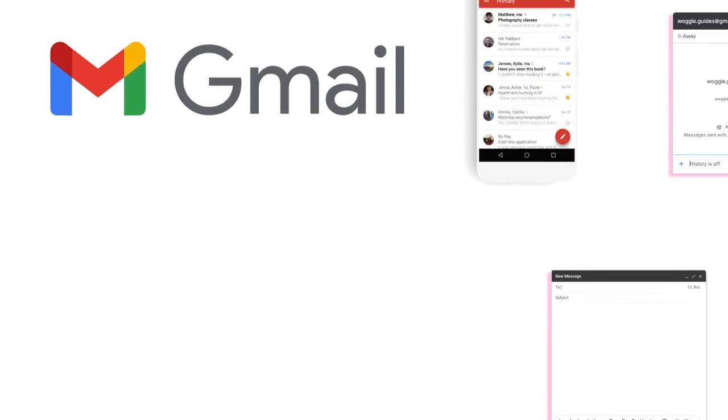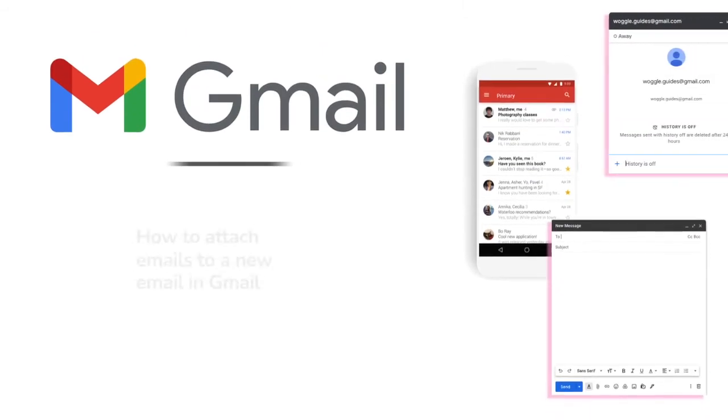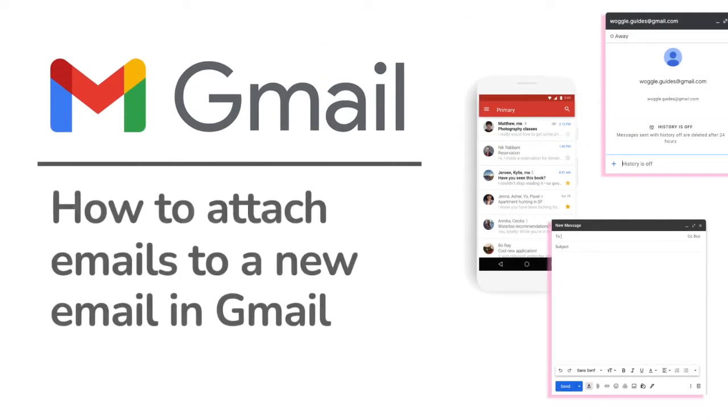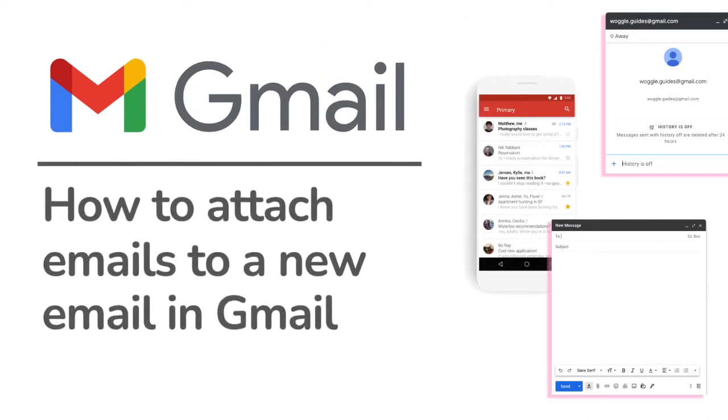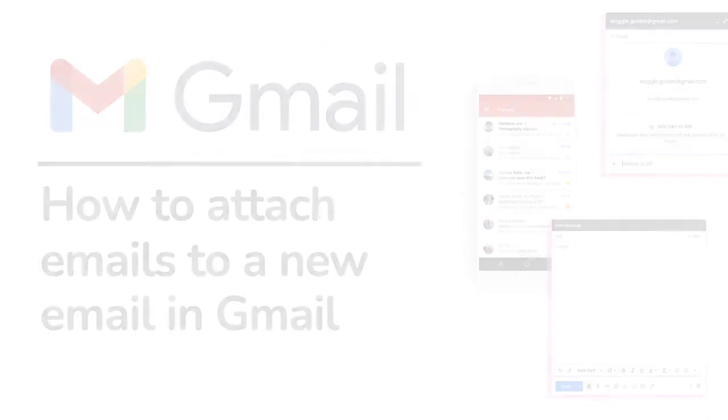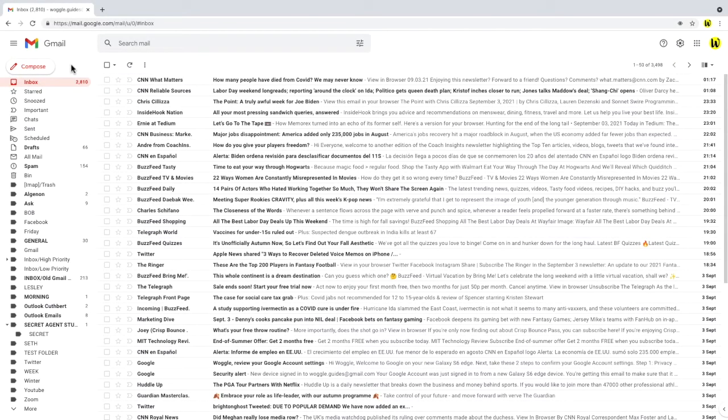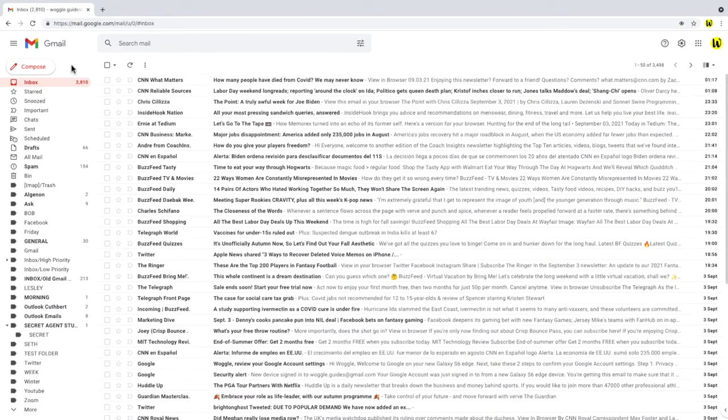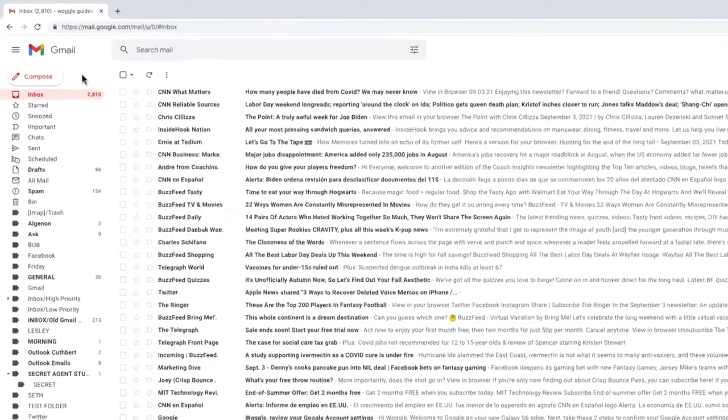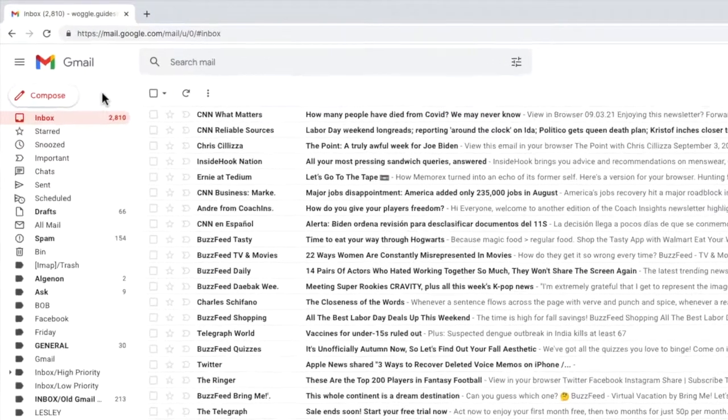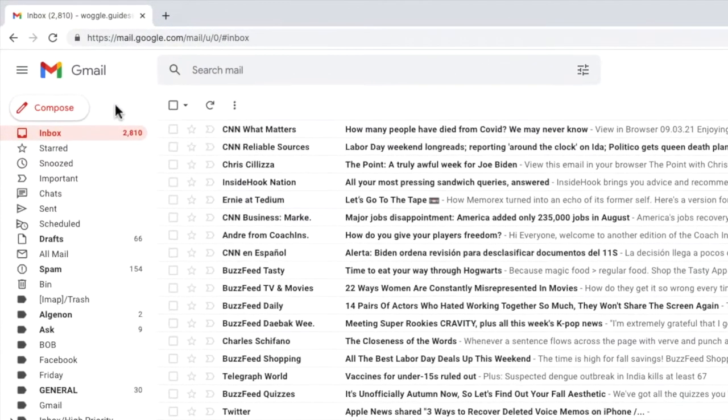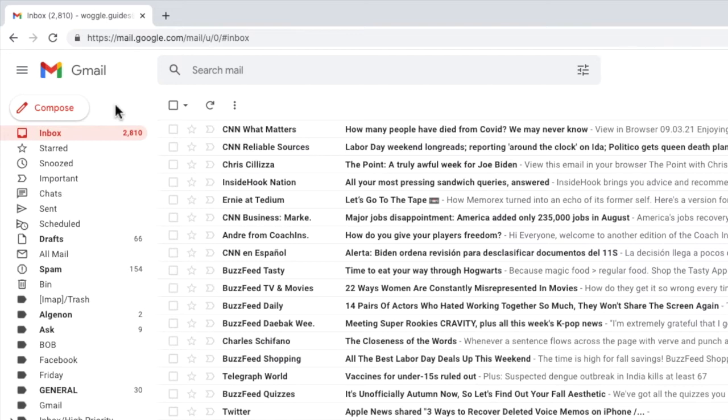Let's start by looking at how to attach an email in Gmail to a fresh email that you are creating. So I'm logged into Google and in Gmail. There are a number of ways to attach and send an email or email conversation in Gmail. If you want to just send a single email as an attachment the fastest way to do this is by starting in your inbox.